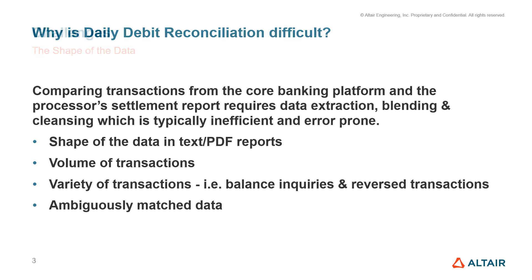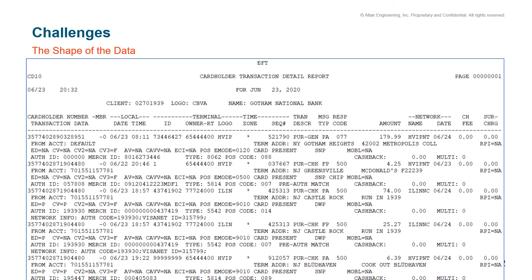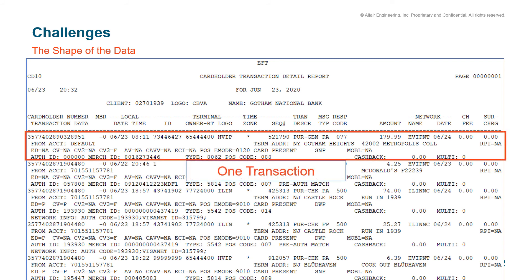The first challenge is the shape of the data. As you see, this is how the bank receives the report from the card processor. It's a text file where every time a card swipes, there are at least four lines of data, sometimes more. This is unusable without some person manually copying and pasting, or without significant scripting effort.